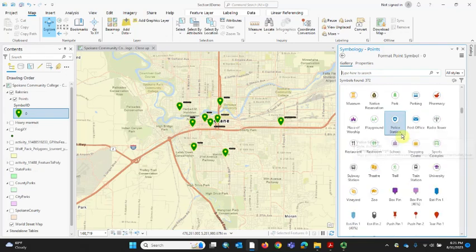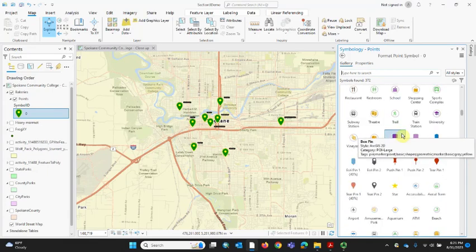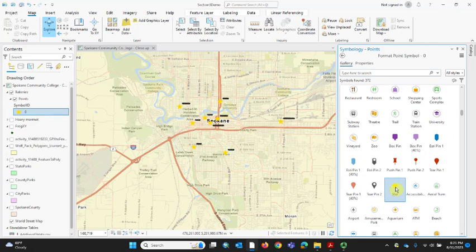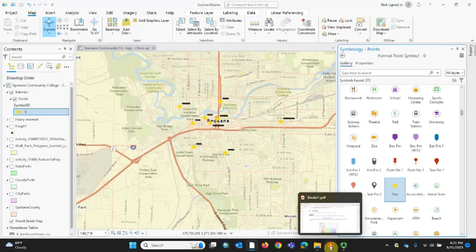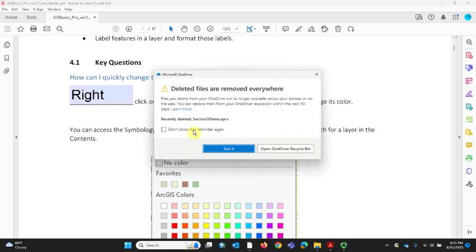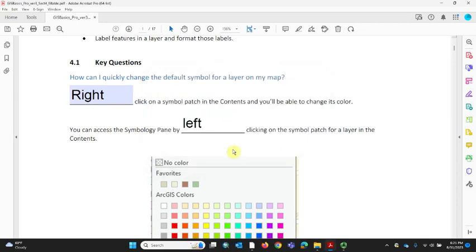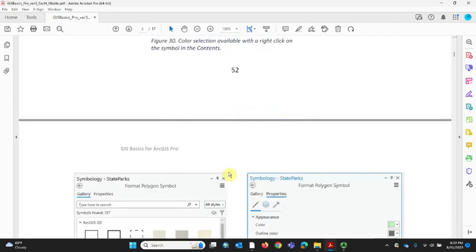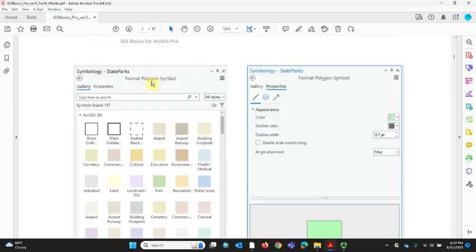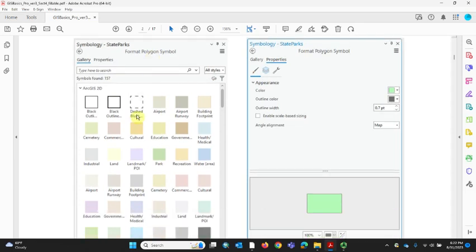For the bakeries, I think a star might be nice — and this star is already yellow which is kind of nice. So I'll go ahead and use a star for these. Remember to save your map. Back to the PDF: you can right-click a symbol patch in the contents to get a quick color selector, or left-click the symbol patch to open the symbology pane and access the gallery. We get different gallery options depending on whether we're symbolizing a point, a line, or a polygon.